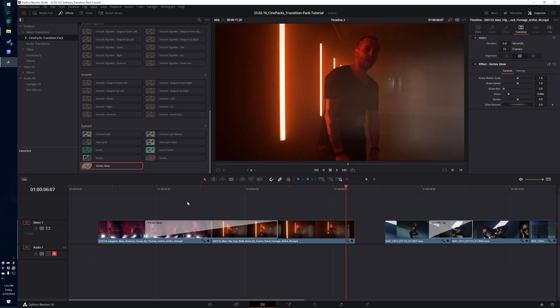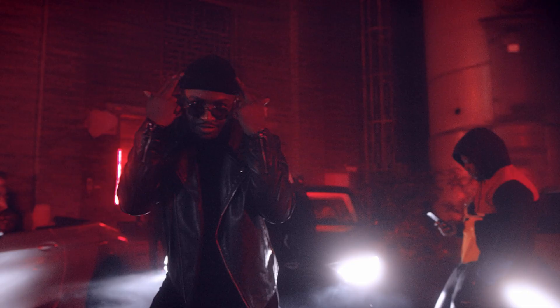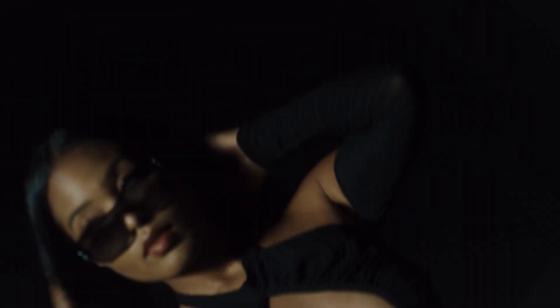That just about sums up the transition pack for today. I hope you guys enjoy this and find it extremely useful — there's not a lot of packs that have this much customizability in the inspector, and it was a real blast to put together. If you want to keep an eye out for other packs and transitions on the Cinepacks website, head on over there and use the code SAMPLE15 to get 15% off any of your orders. As always, thanks so much for watching — have a great time editing!